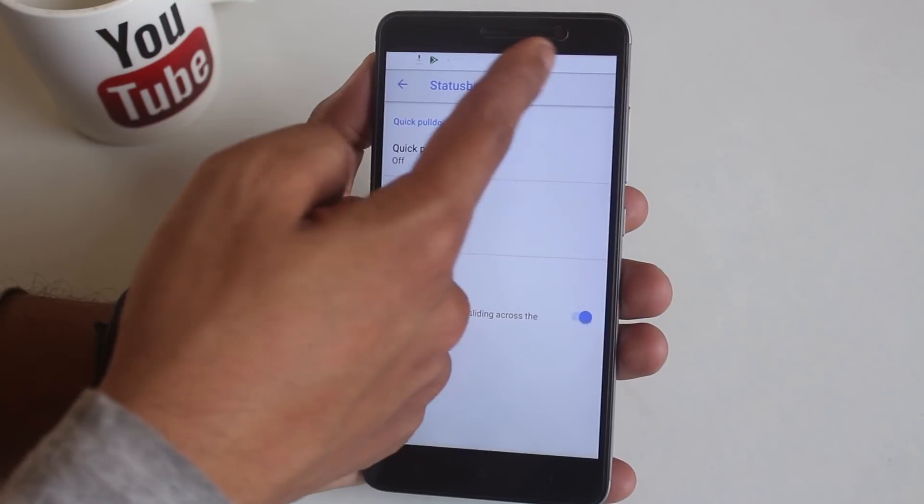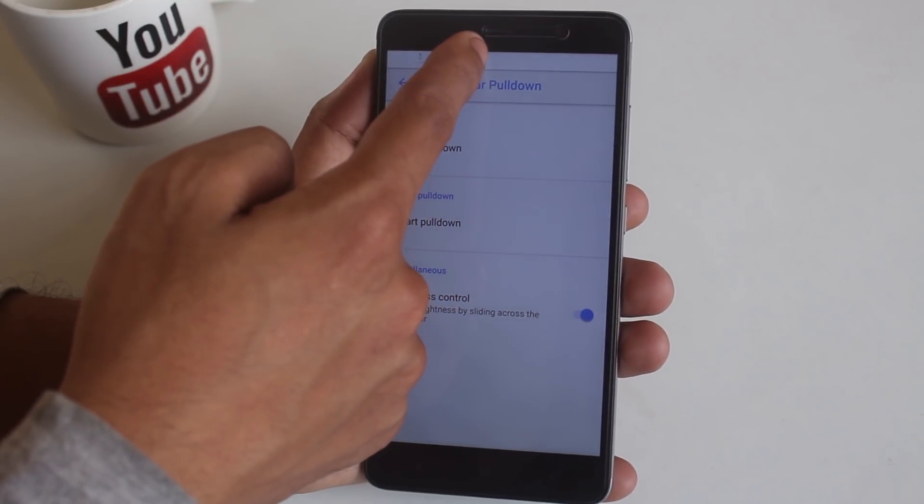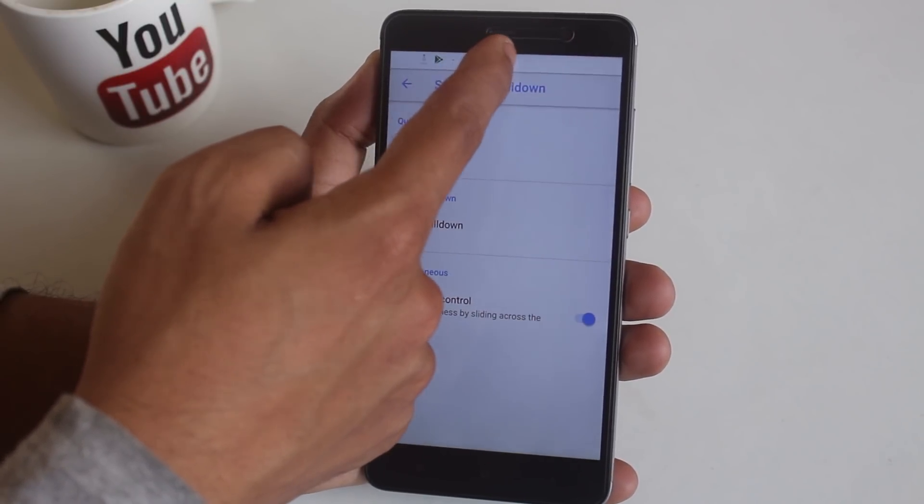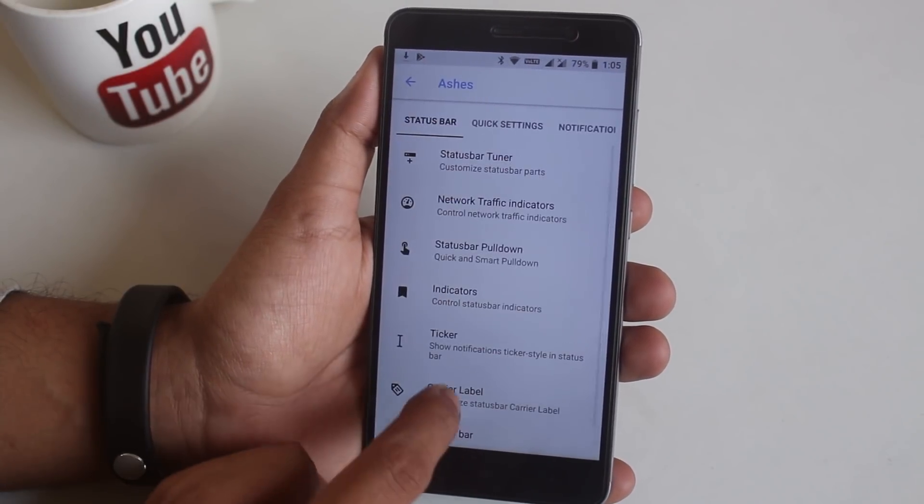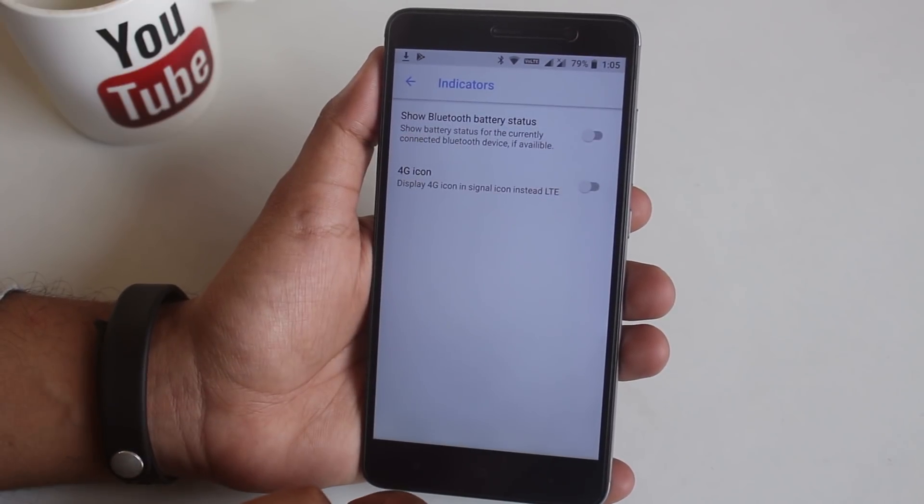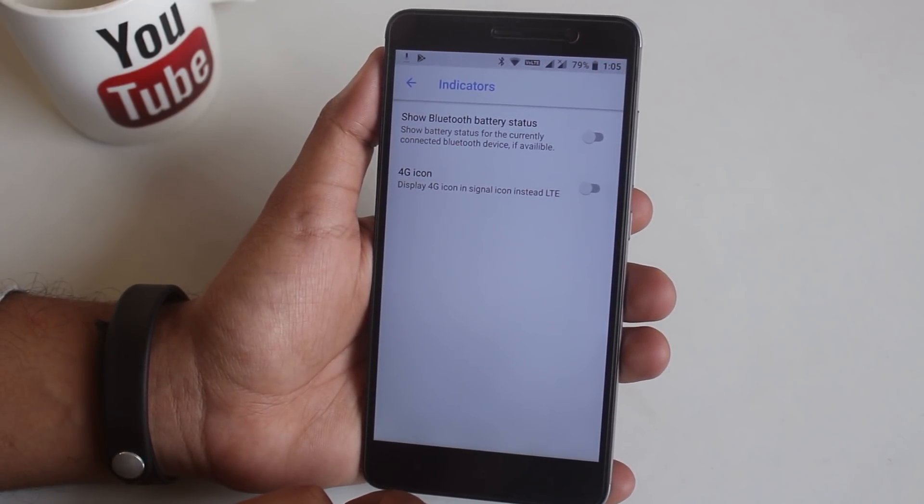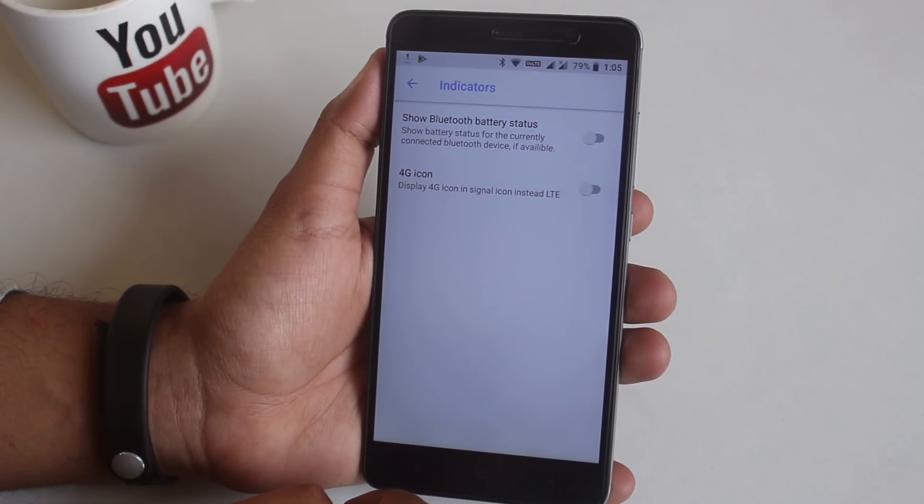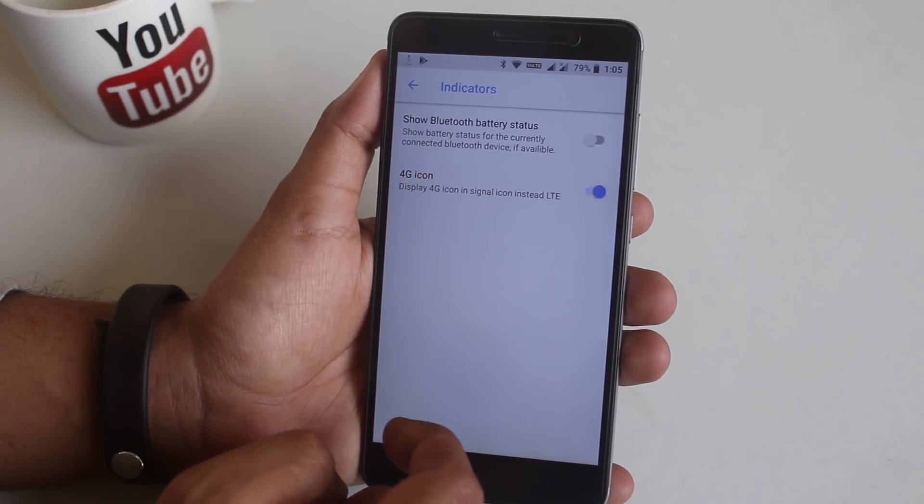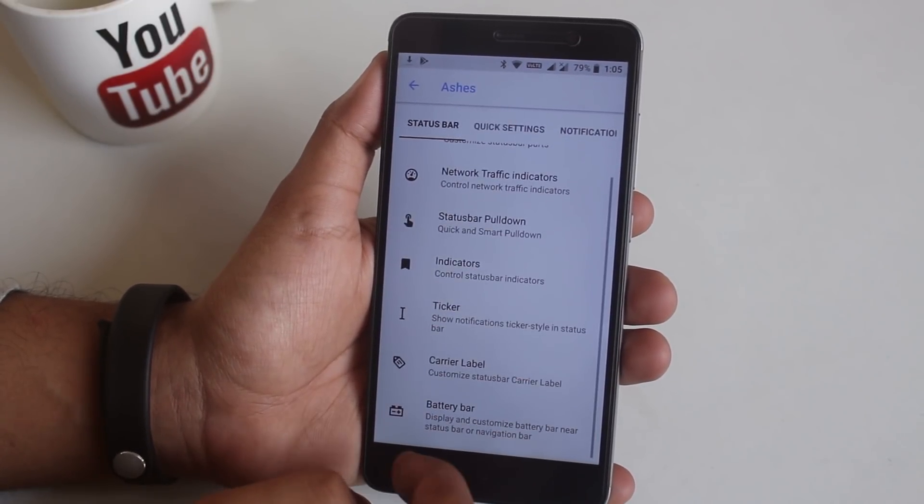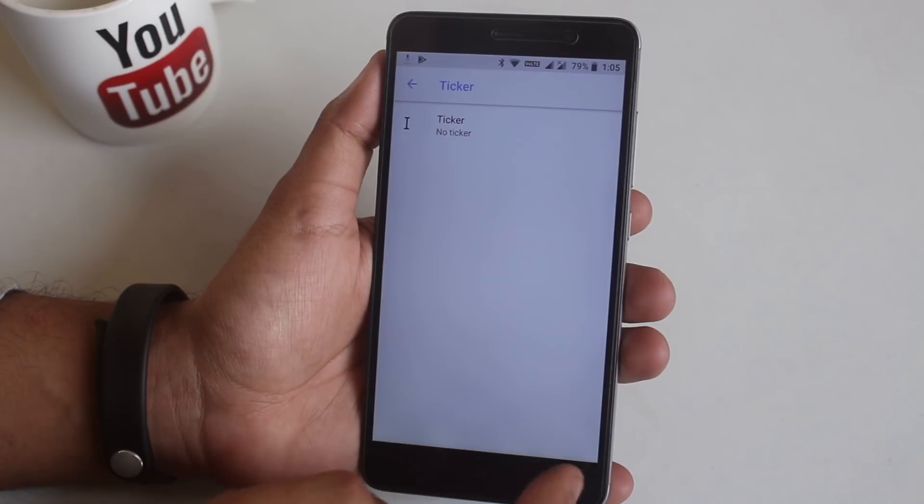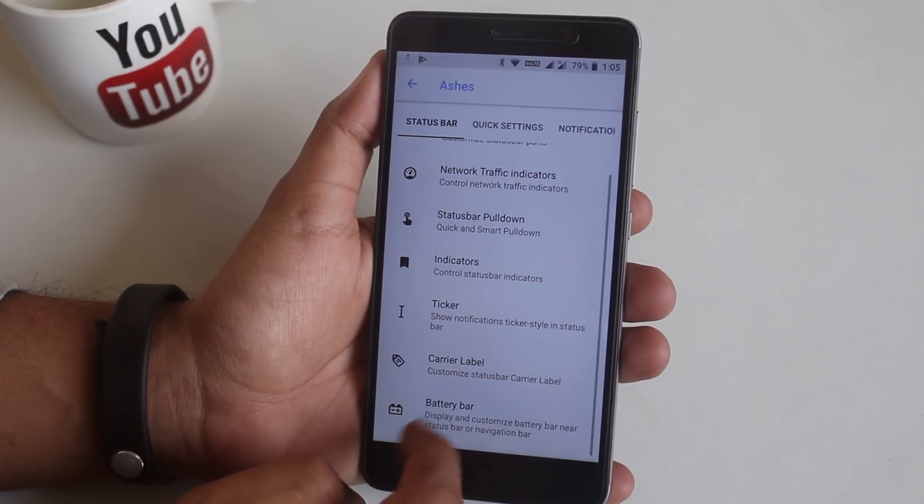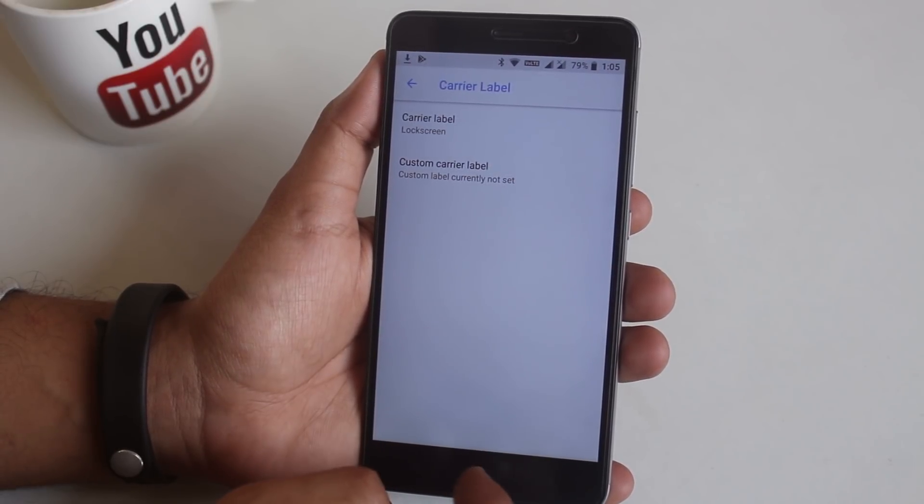From indicators you can enable or disable Bluetooth battery information and 4G icon. I don't know what this sticker does so moving on. Next you have carrier label and battery bar. So that's it for the status bar.